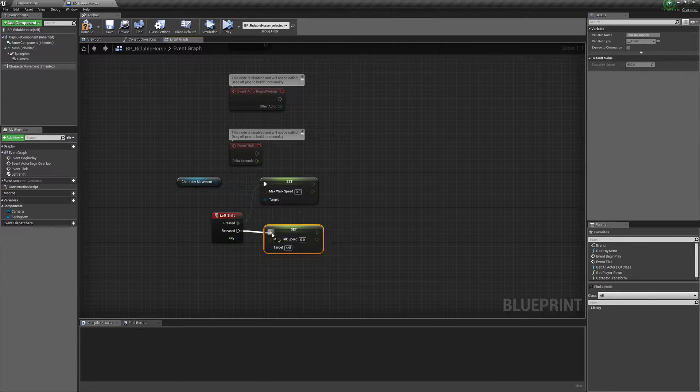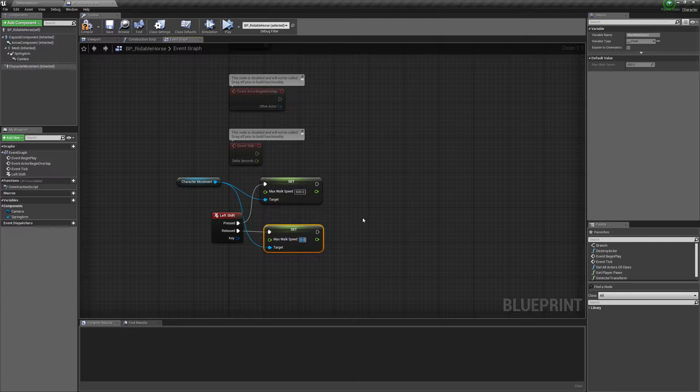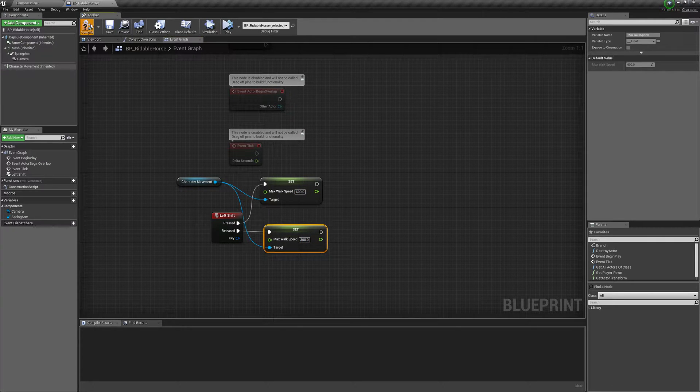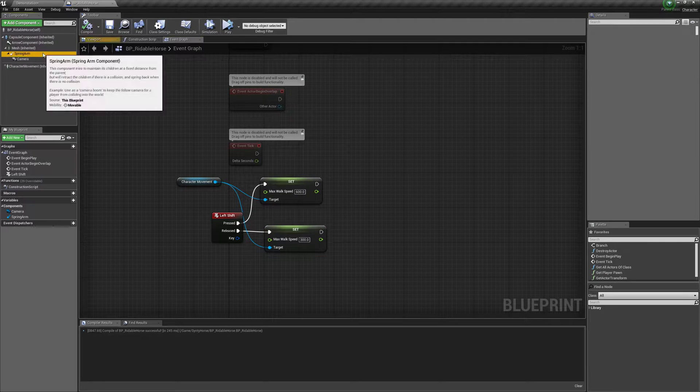Control C, control V, connect. And then if we hold shift, I'll make our walk speed 600. If we release, it'll be 300. So this is so we can sprint. So we can see the blend space work.